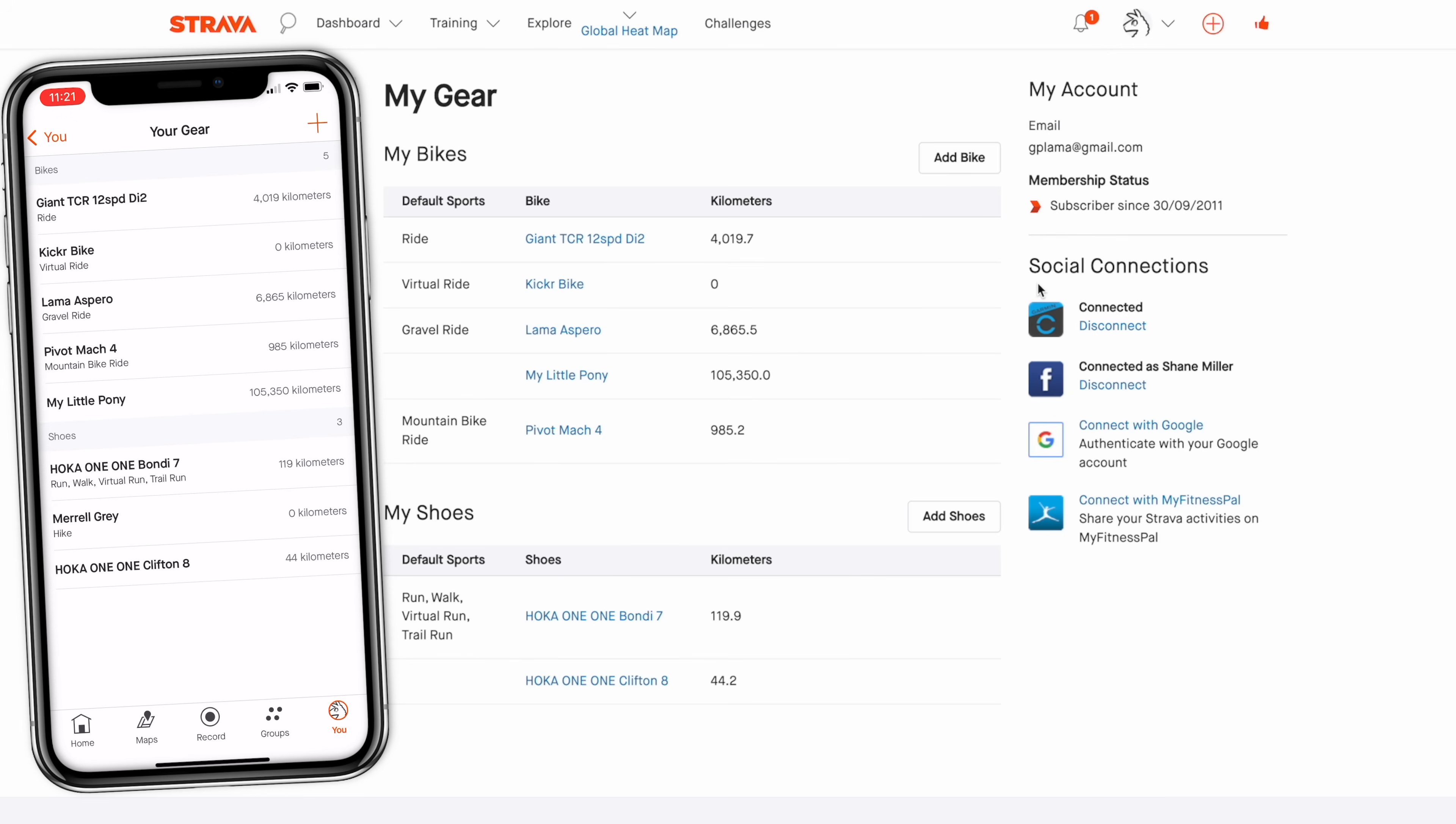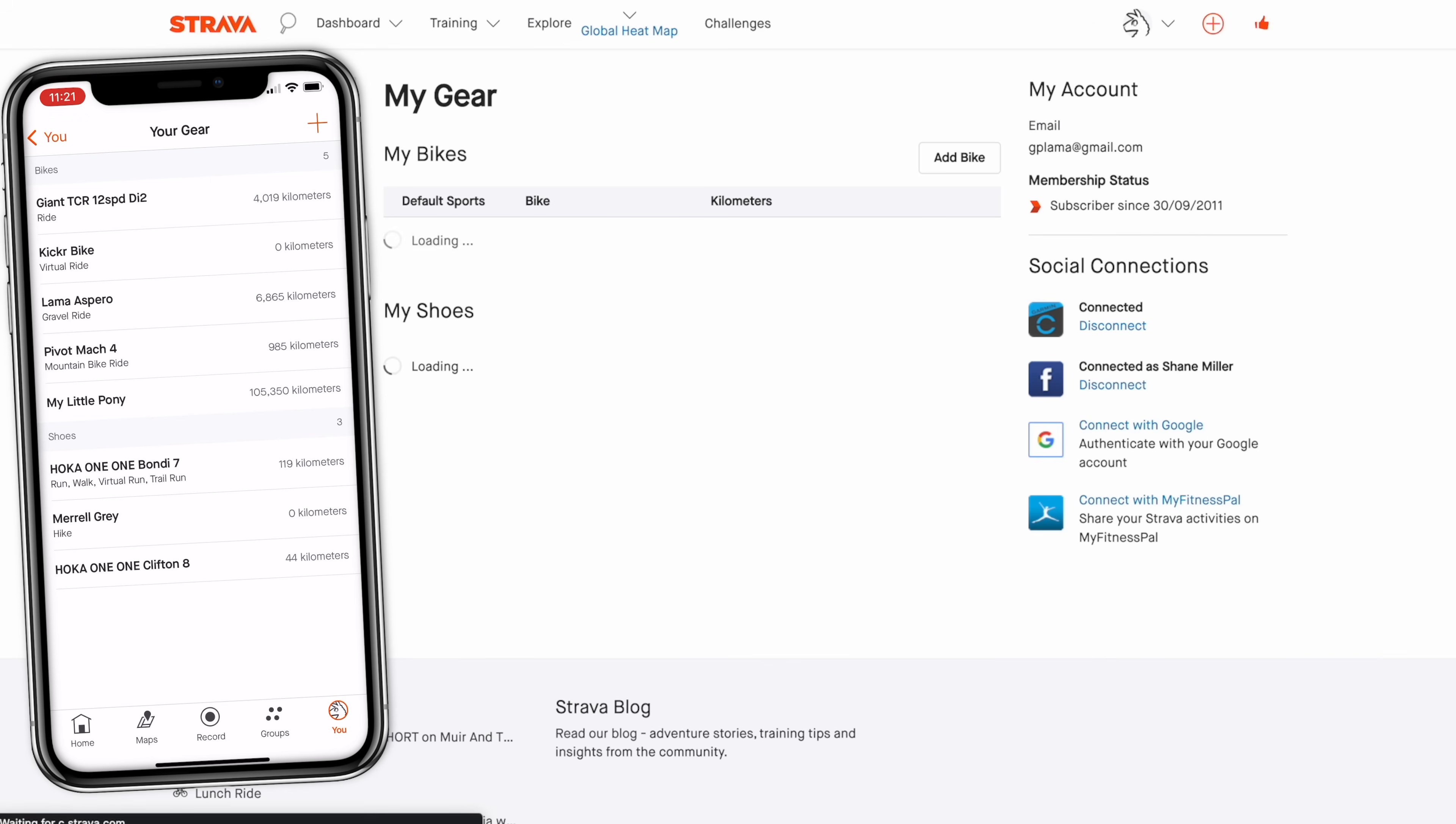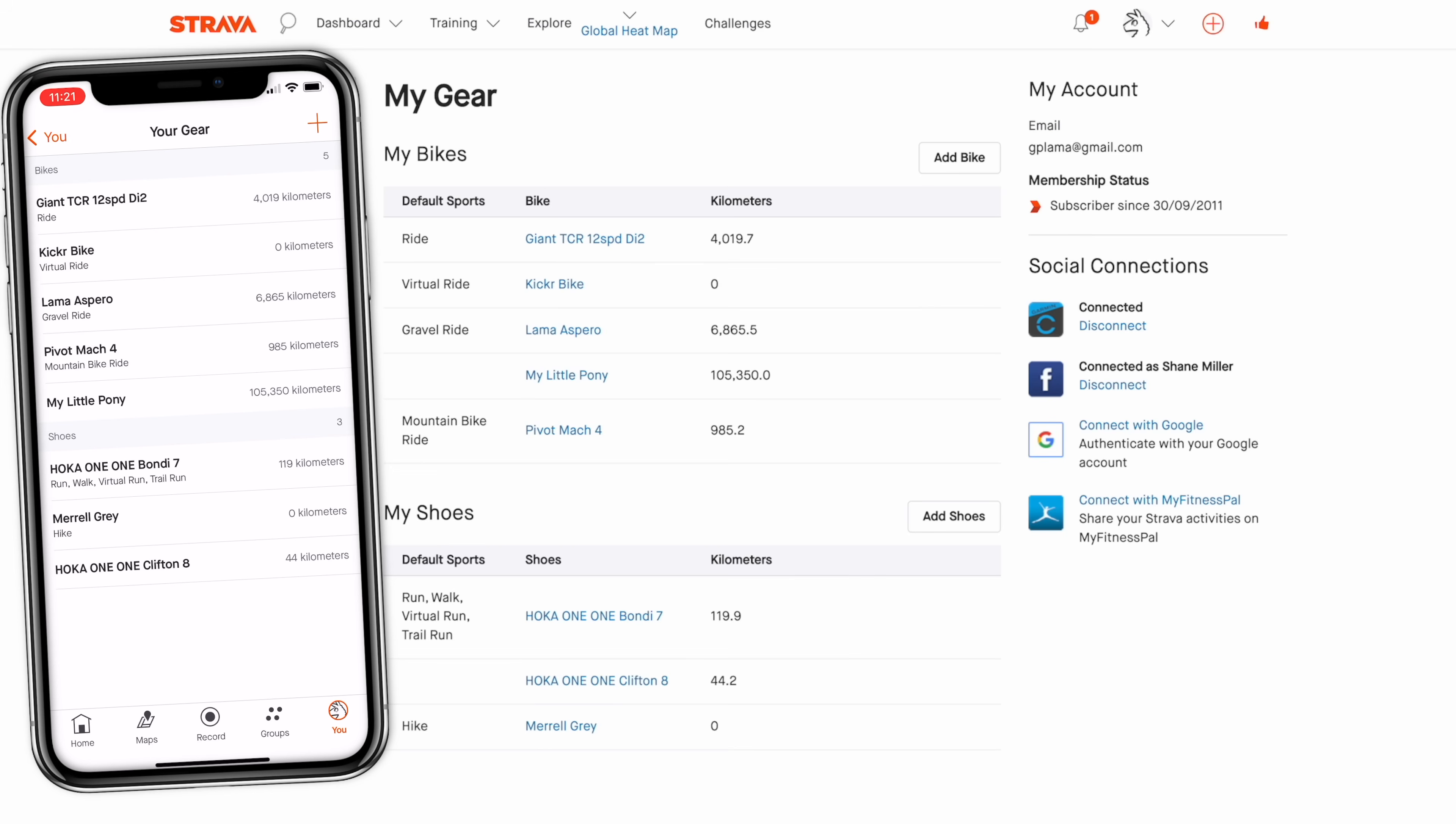Okay, I now have my Merrell hiking shoes with zero kilometers and over on the web I hit refresh on that, and any hike that I upload will now have a default equipment or gear assigned to it of those shoes right there.